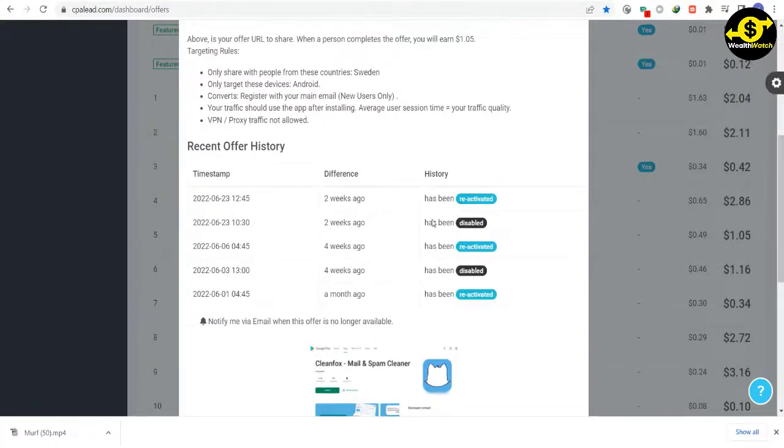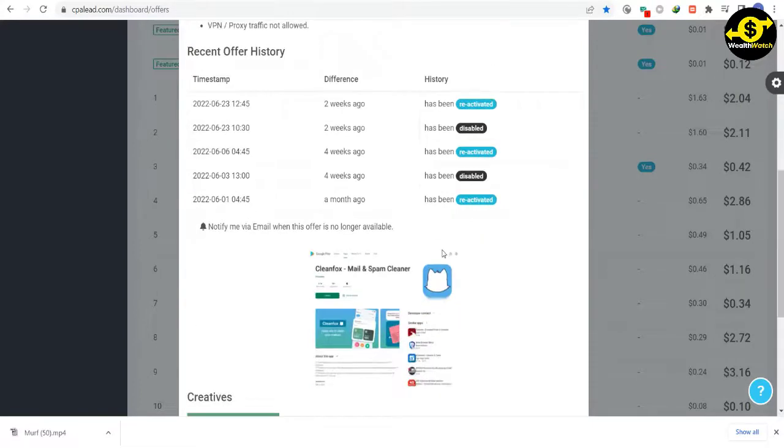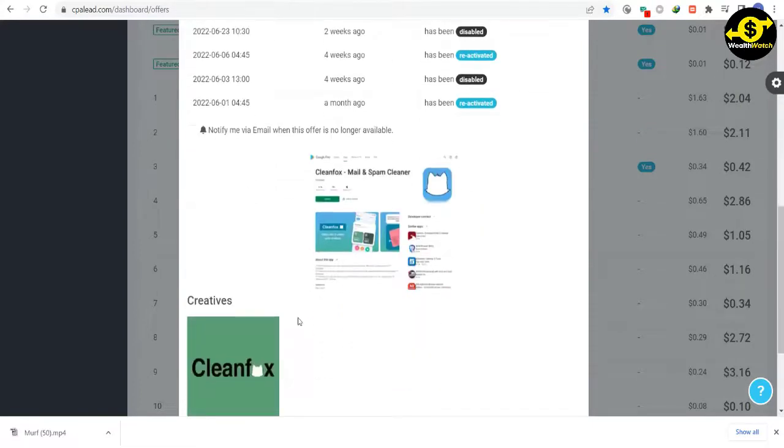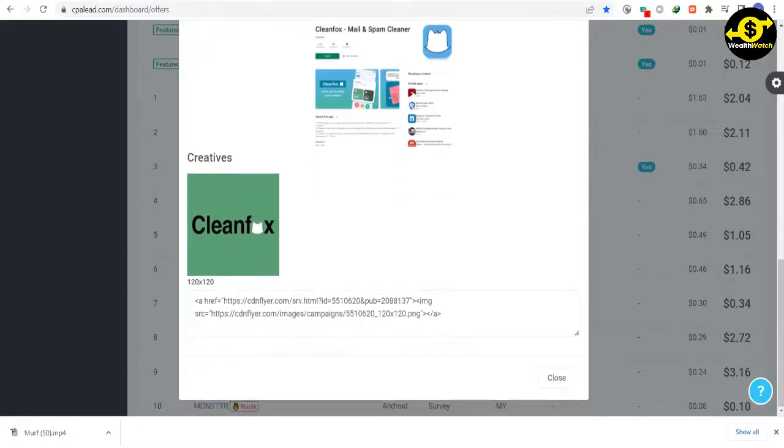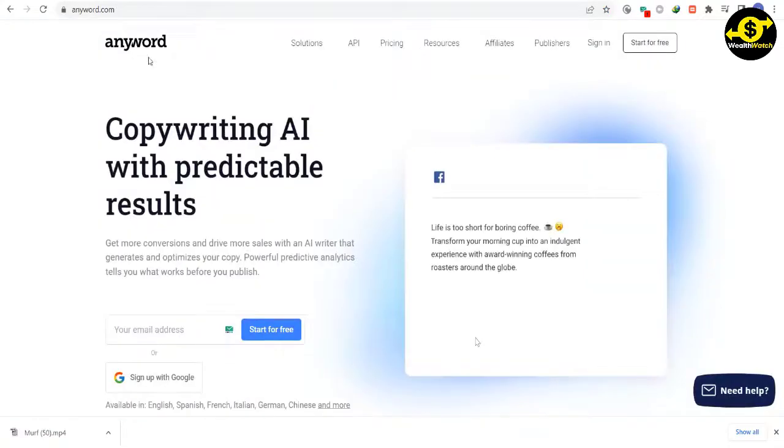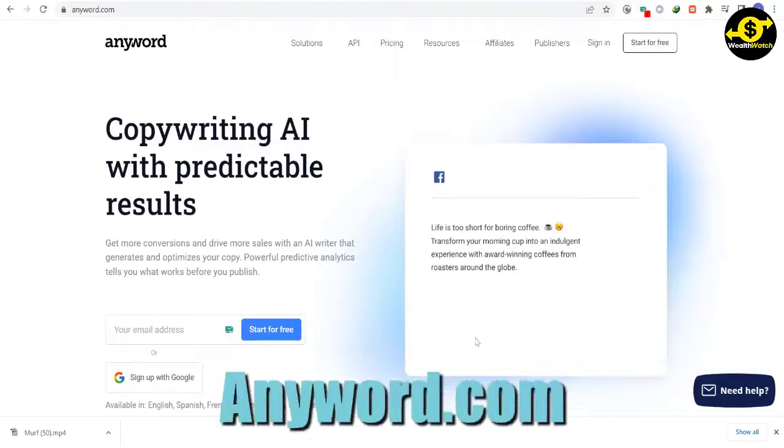I will show you one website where you will get unlimited traffic. So you will be able to get hundreds of referrals per day without any work. But before I show you my secret traffic source, we need to head back to this website called Anyword.